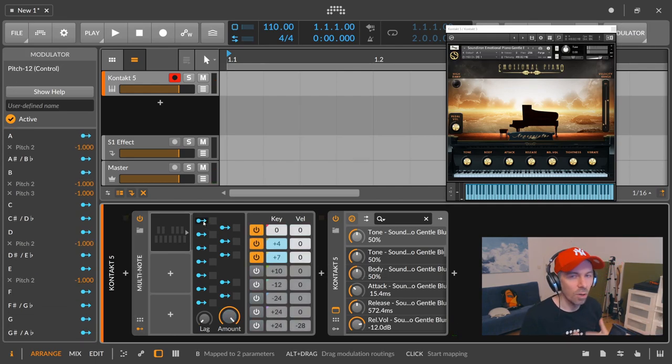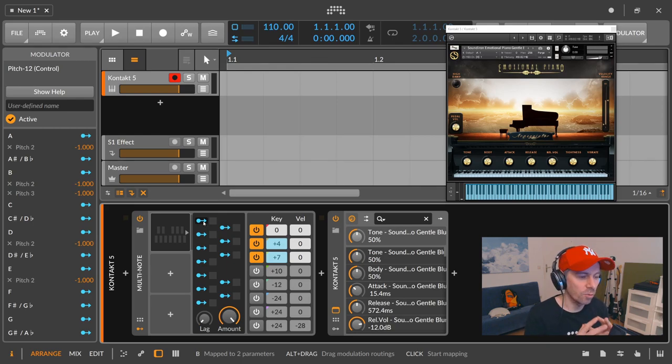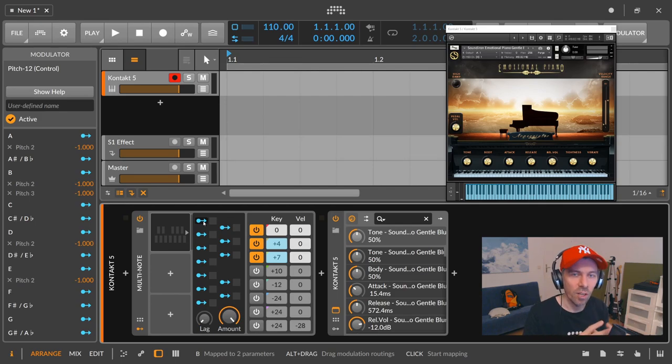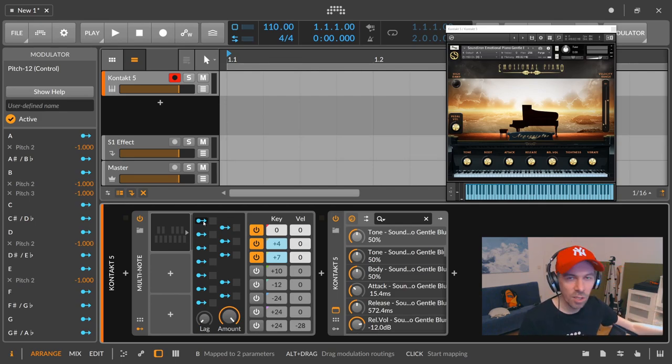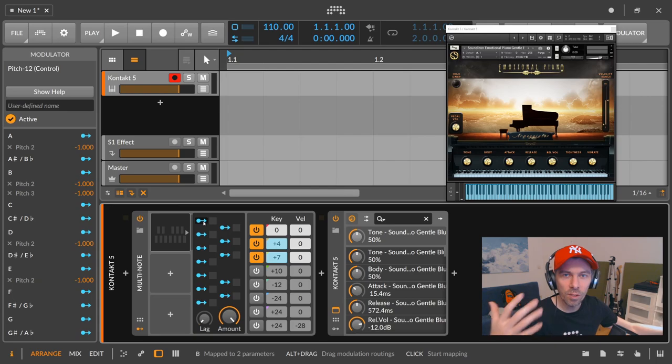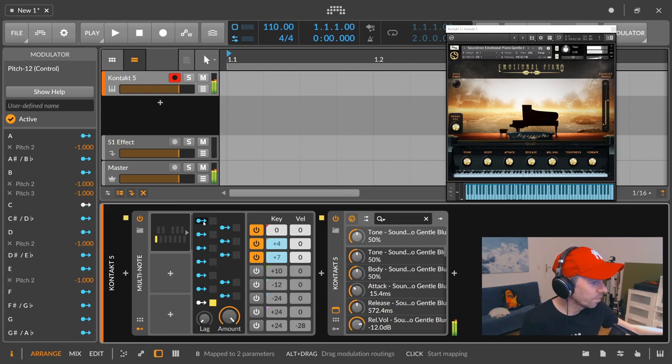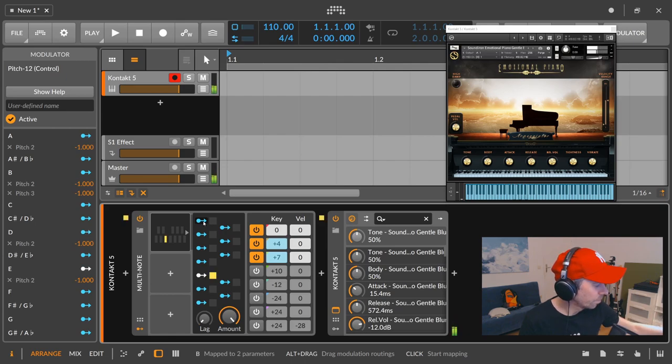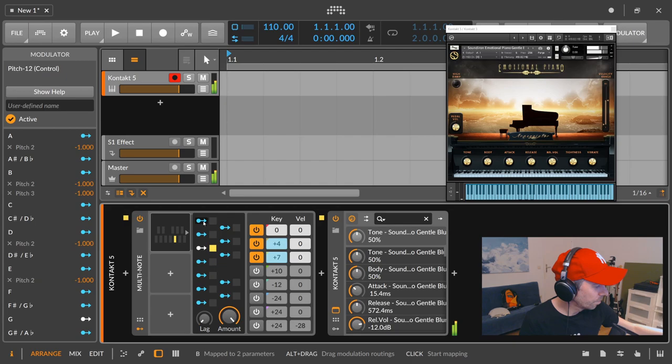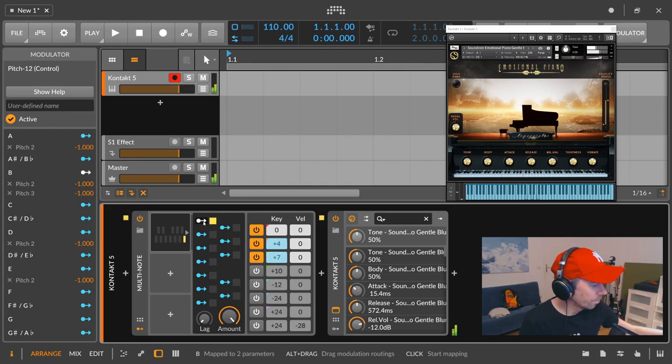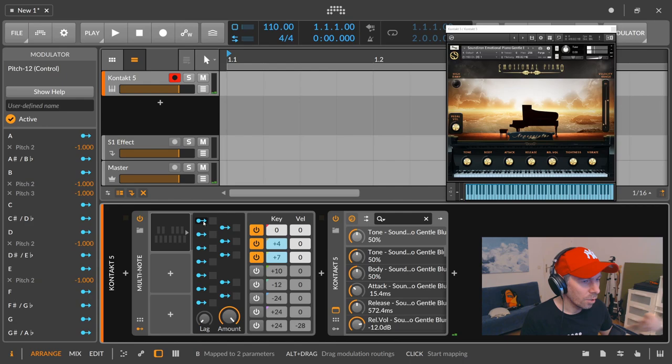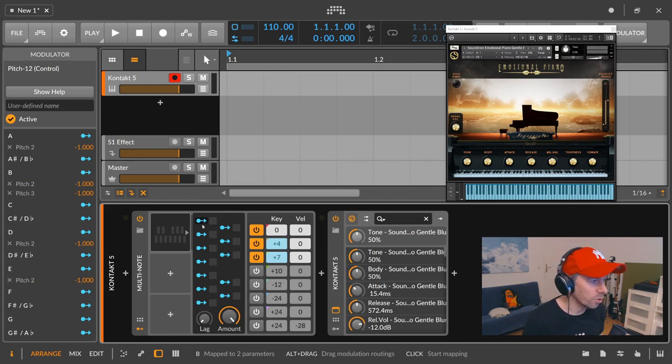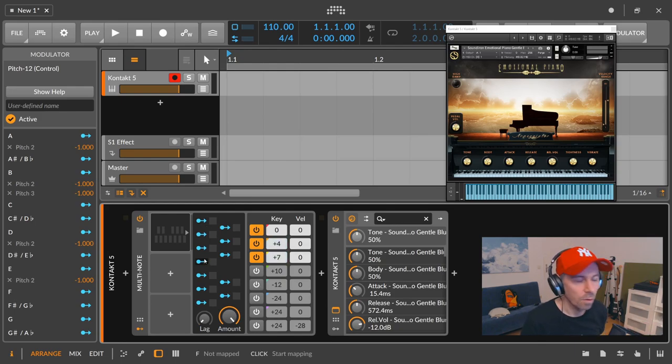So the C major scale is pretty easy because you just need all the white keys on your keyboard when you start at C. So when we start at C here and press all the white keys up until the next C, we have all chords inside the C major scale just created with the multi-note and four modulations I think.